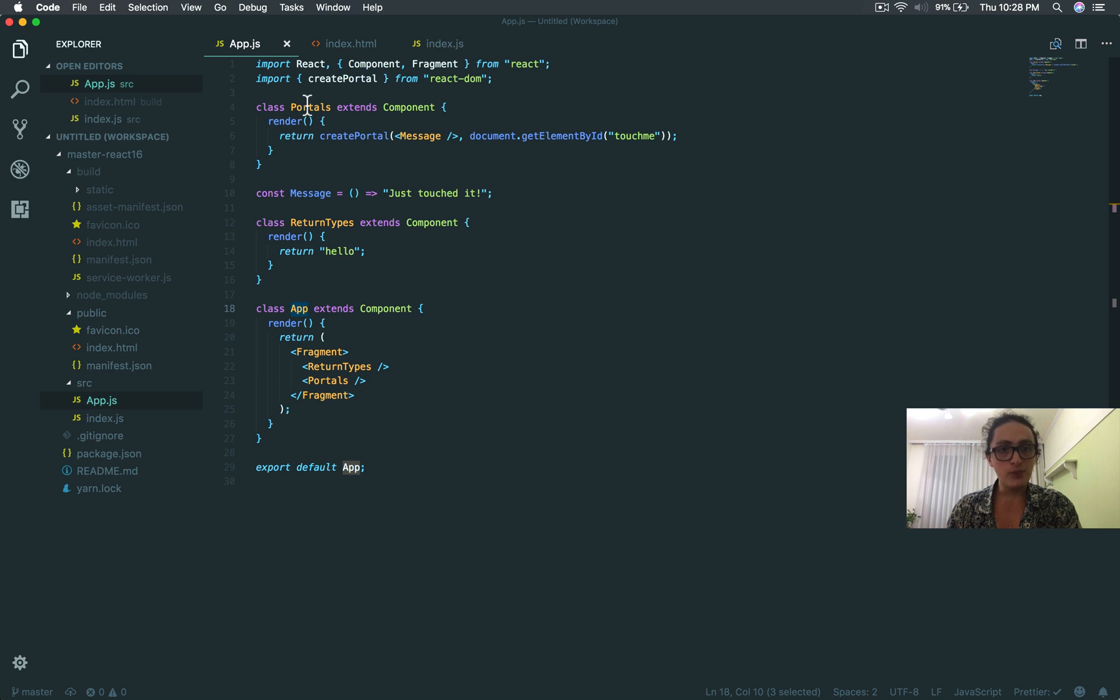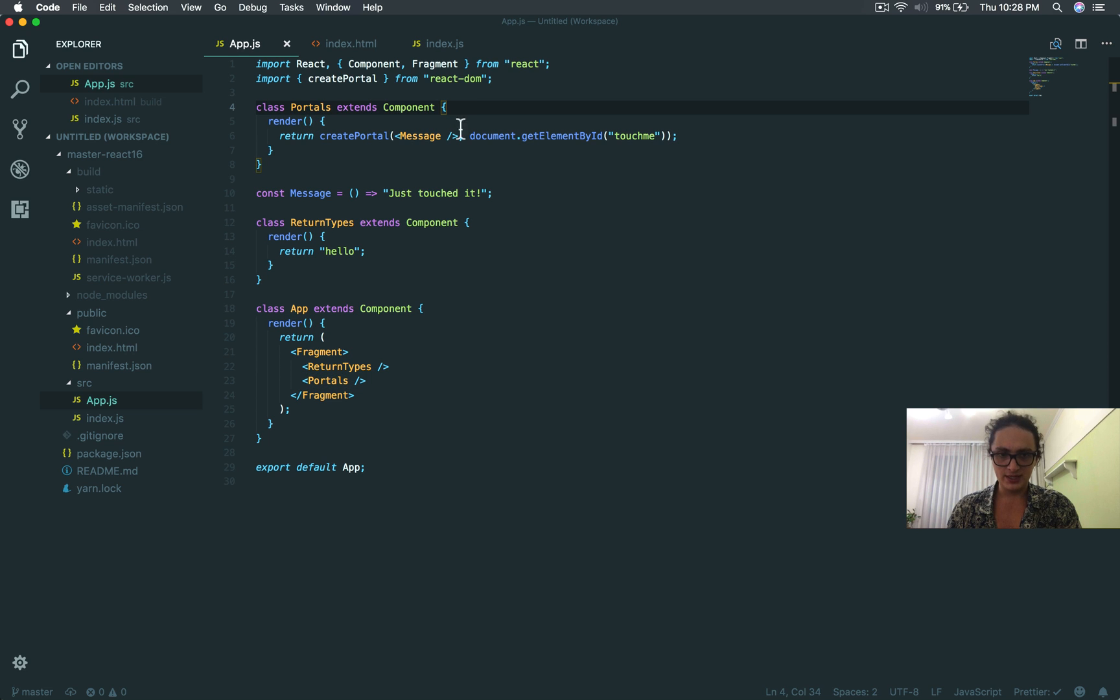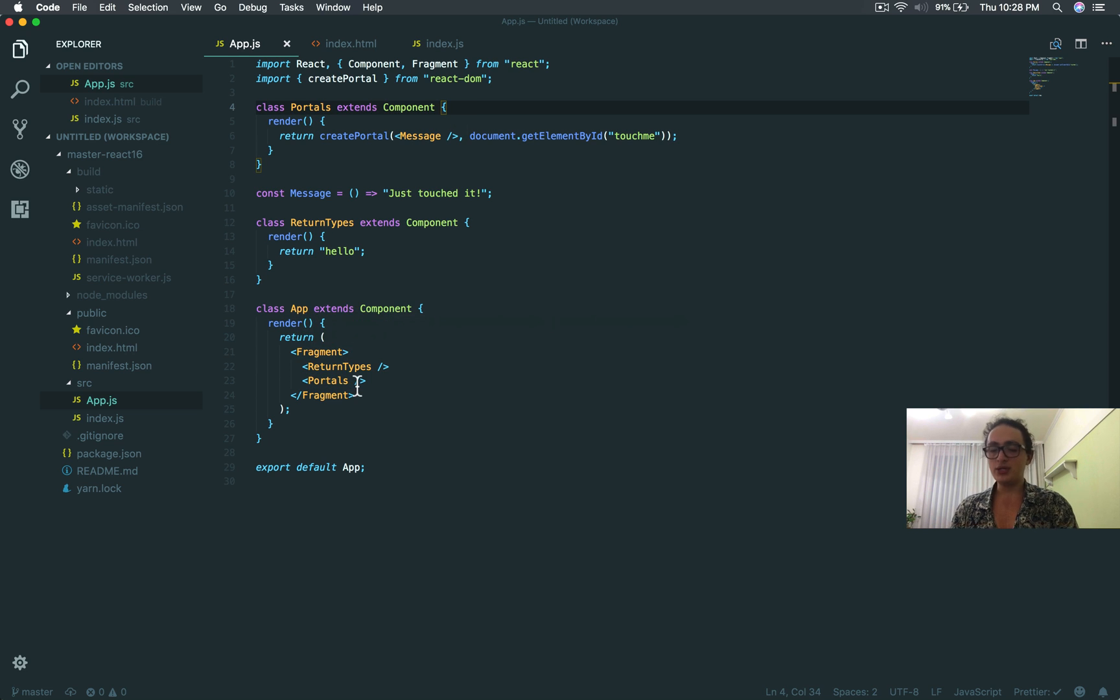If Portals makes an error, he won't be able to catch it. The only component that will catch it is App.